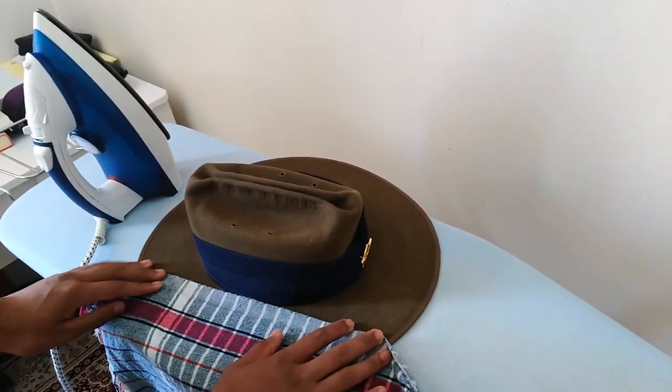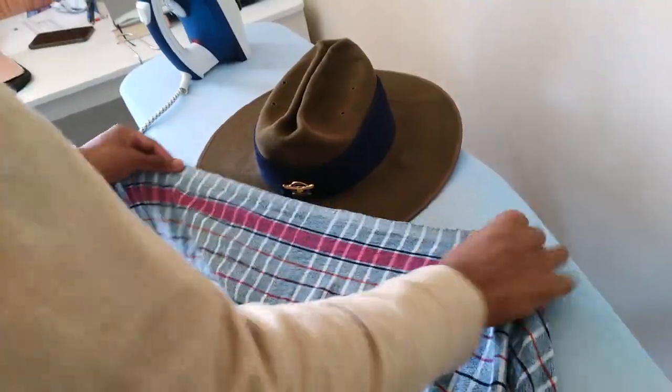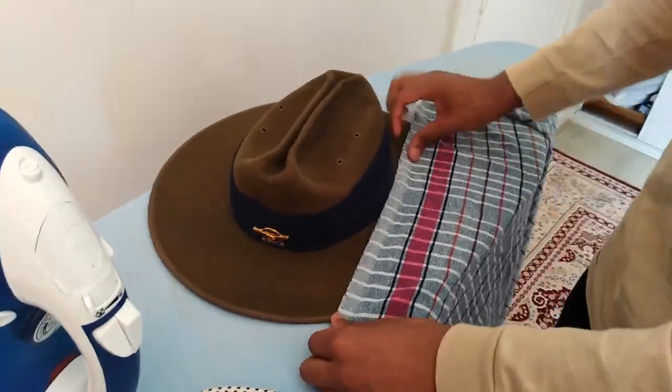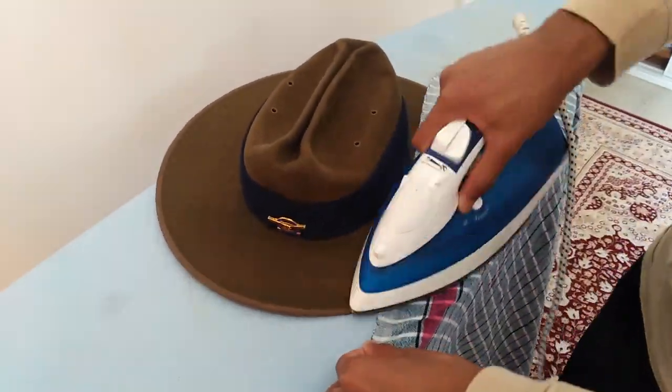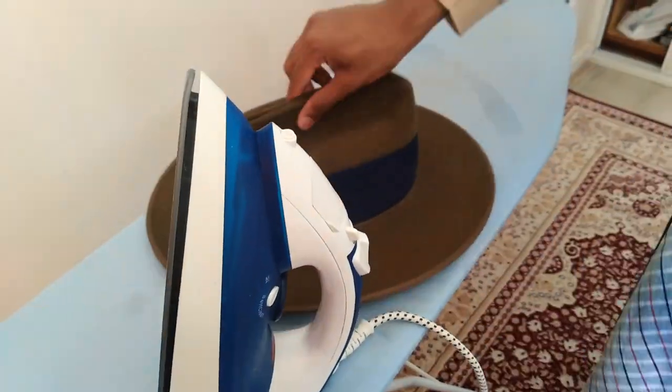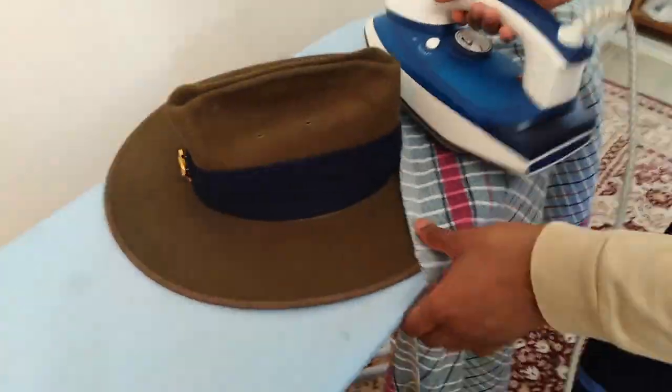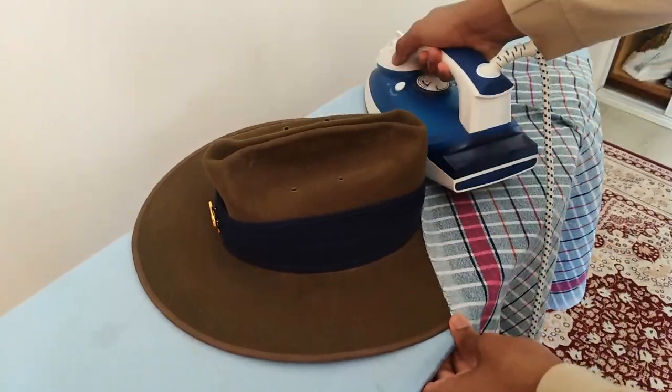Grab a damp cloth and place it over your hat, and lightly iron it. This is sufficient enough and works just as well as using a hat press.